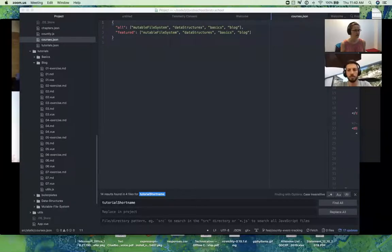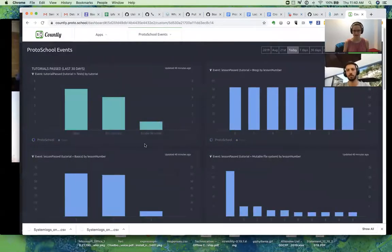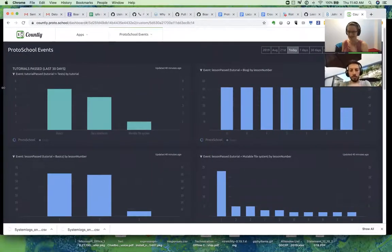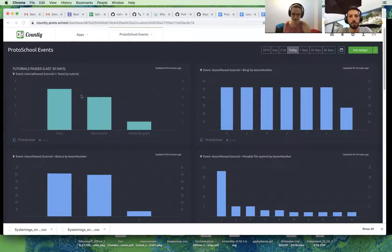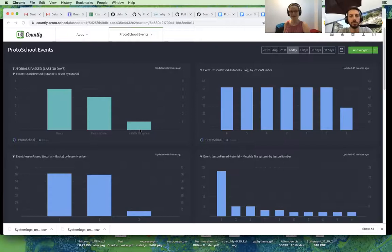I'll give you a quick look at some examples of the kinds of things we can see here. This data is mostly test data because this has only been live for a few days, but it will help show the kinds of things we can look at. On the left here you have tutorials passed — you can see this many people have passed the basics tutorial versus the data structures versus the mutable file system. It's not necessarily popularity; it could be how many people can manage to succeed at passing them. But that's useful information for us.